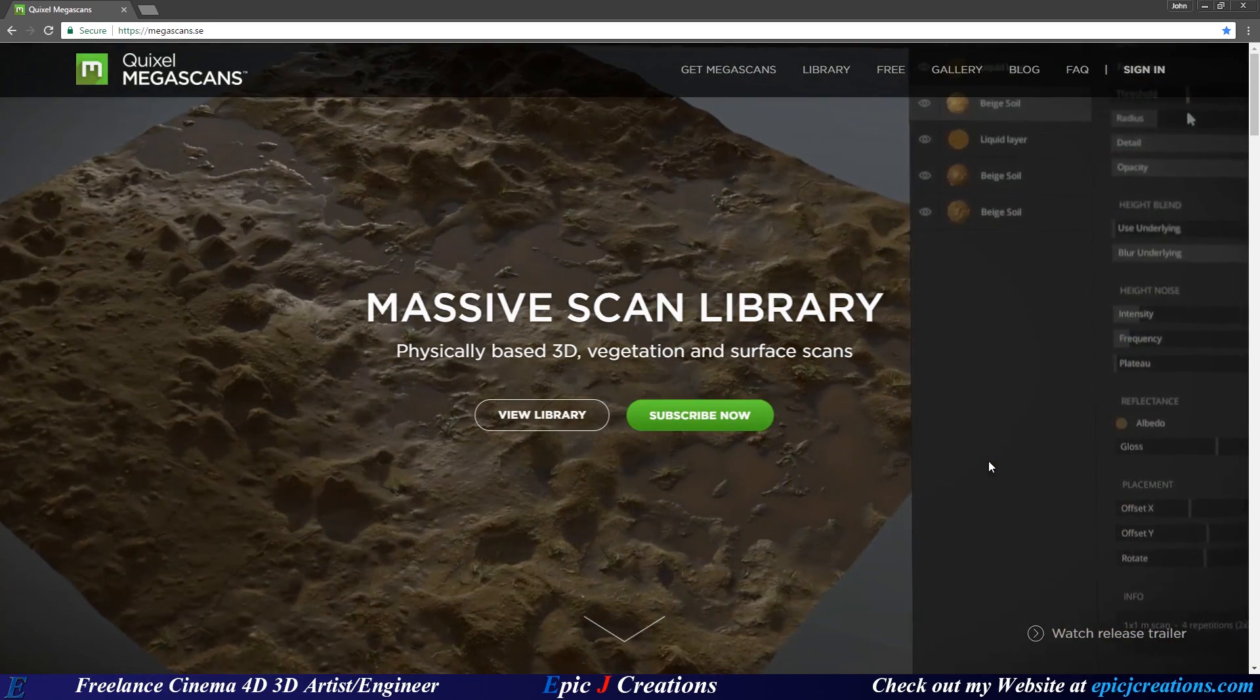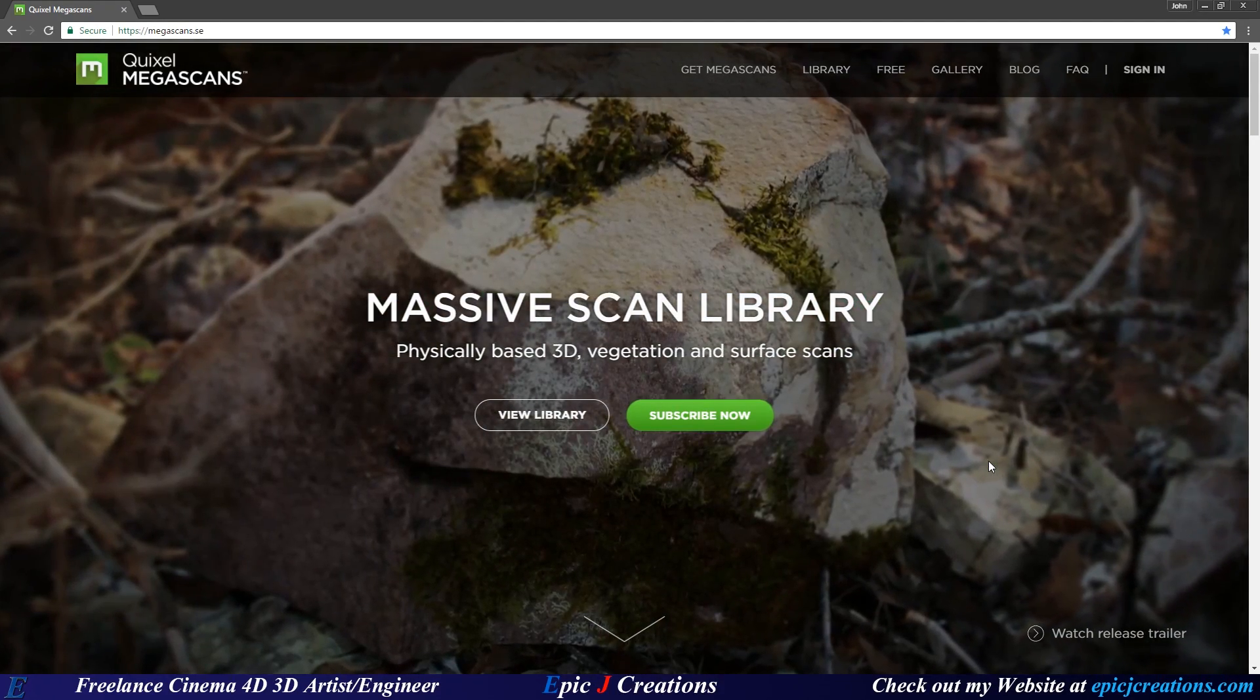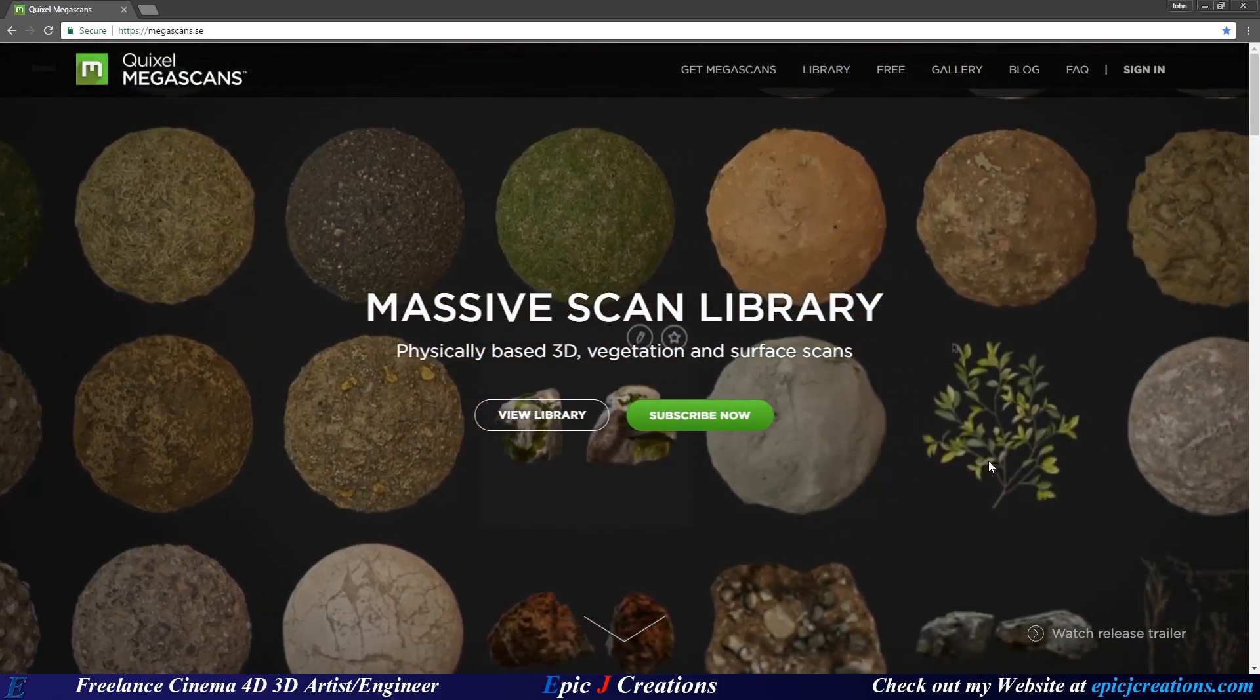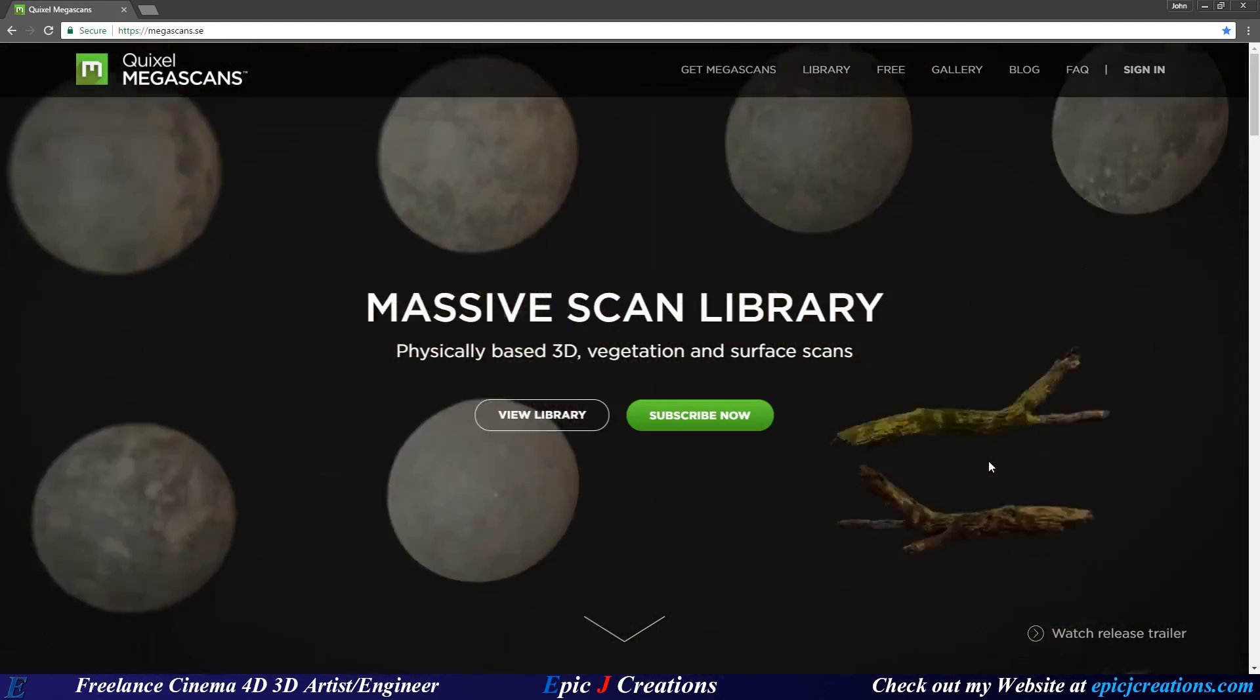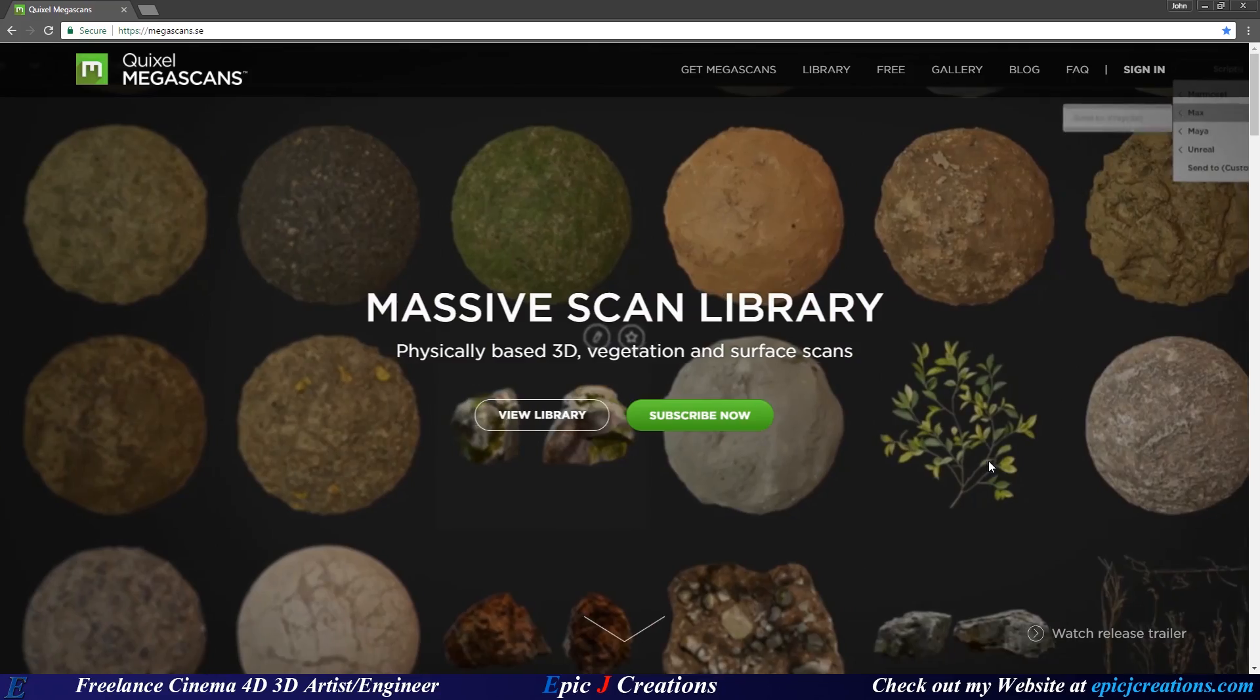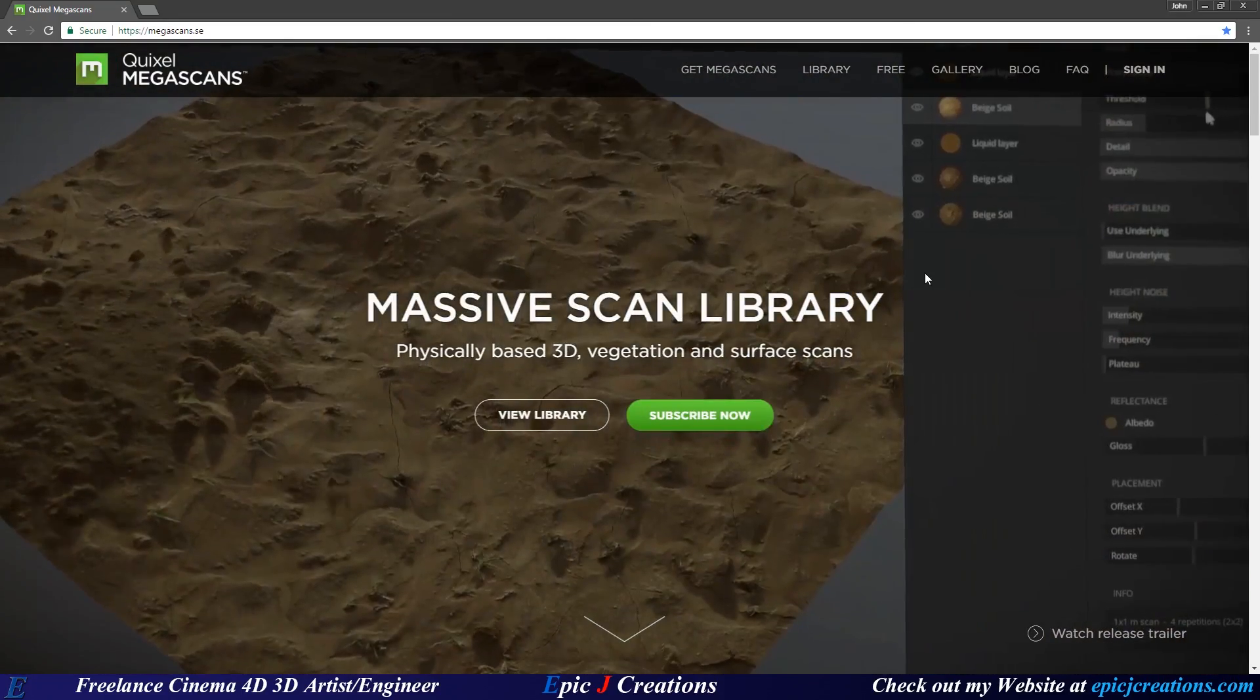I'm going to show both how to use it in Cinema 4D and set that up and how to set it up in Octane because it's so easy to port that over. Now in case you don't know, what Quixel Megascans is is a large library of files provided by Quixel that you can purchase such as 3D scanned textures and 3D scanned actual objects. So full 3D scanned objects, very hyper realistic as you can see here, it's beautiful looking.